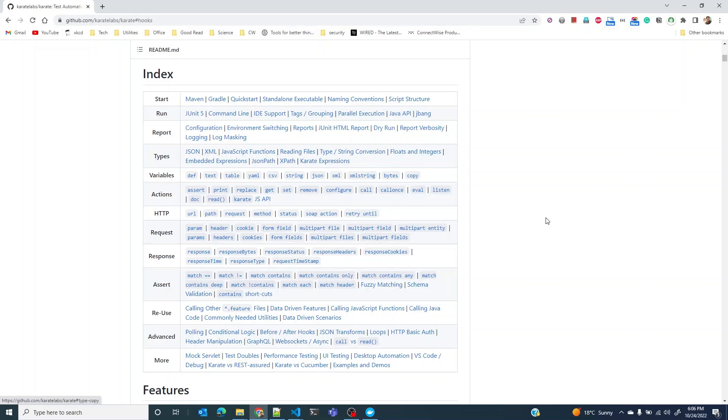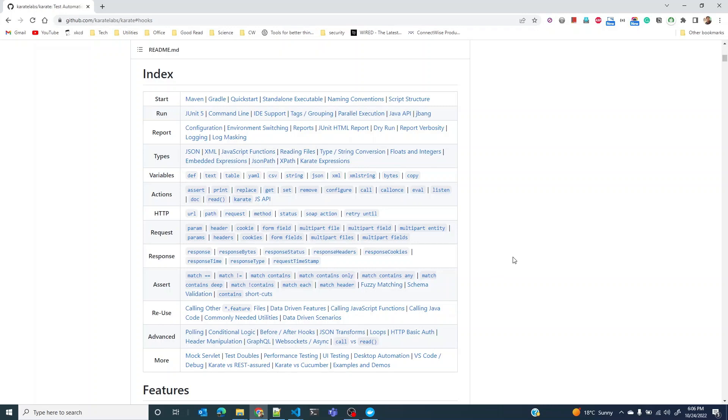Welcome back everybody, in this lesson we are going to look at before and after hooks. So what are hooks? A hook is any code that you would write and expect the framework to call that code at some point in time, or at a specified point in time.